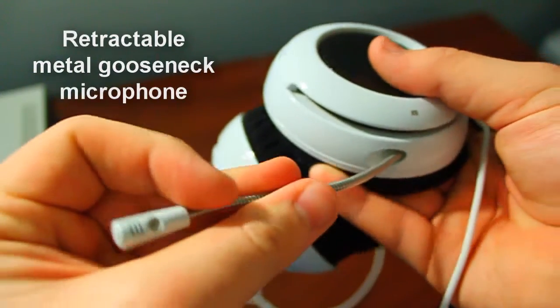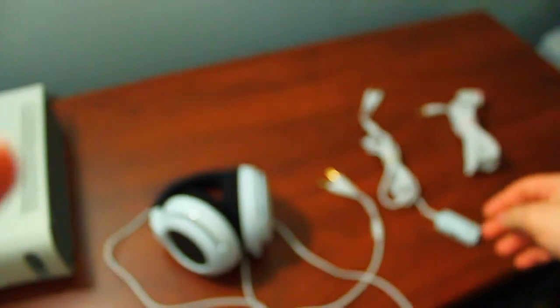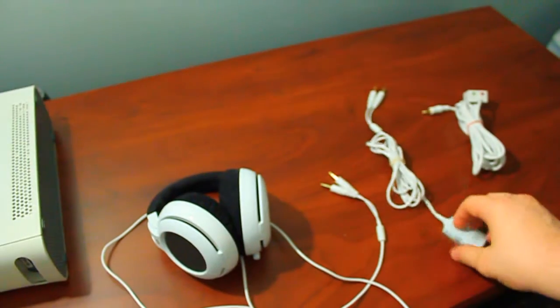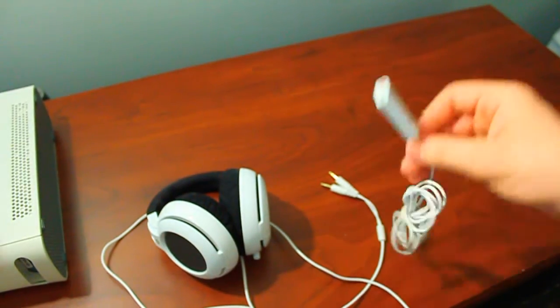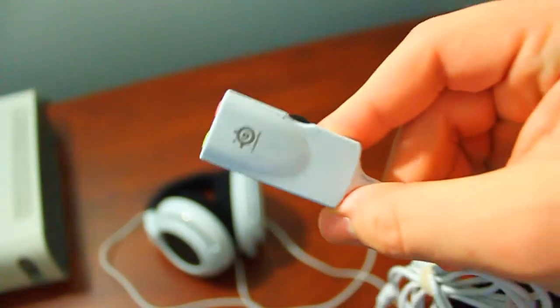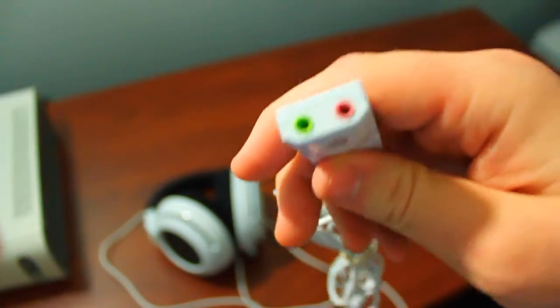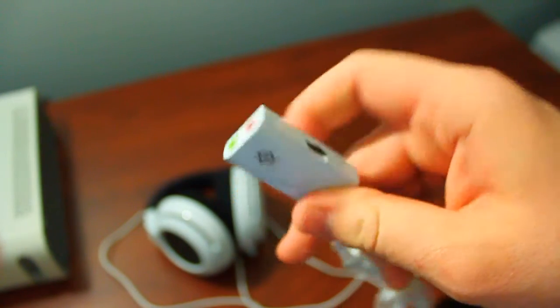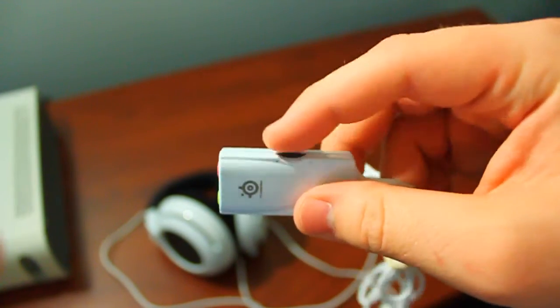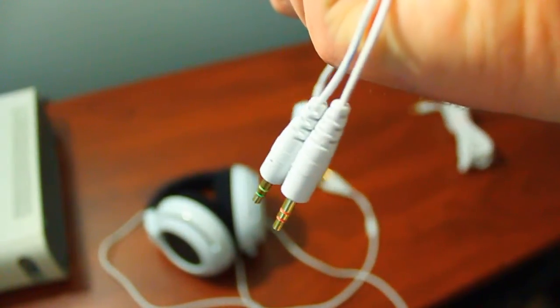Going down the cord, you have two standard 3.5mm PC jacks, and then you have an extension cord with an inline volume control. The Siberia V2 and the 5H V2 both have an inline volume jack on the immediate cord of the headset, while the Siberia Neckband does not. The Siberia Neckband does not feature a mic mute at all, while the 5H V2 and the Siberia V2 feature that.